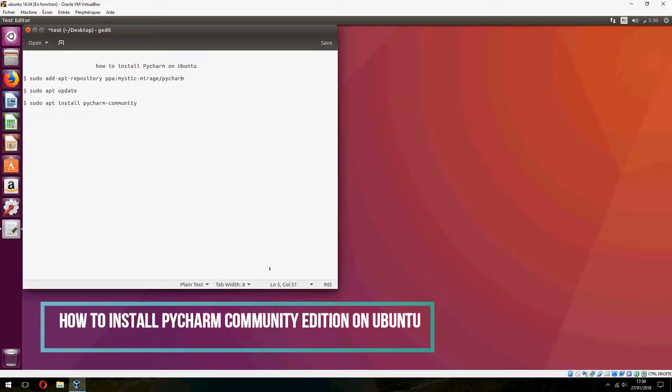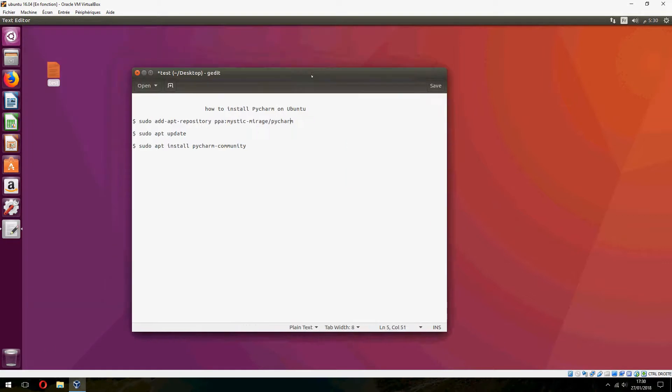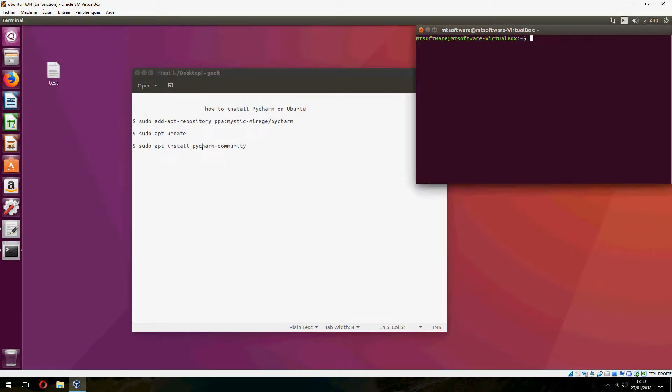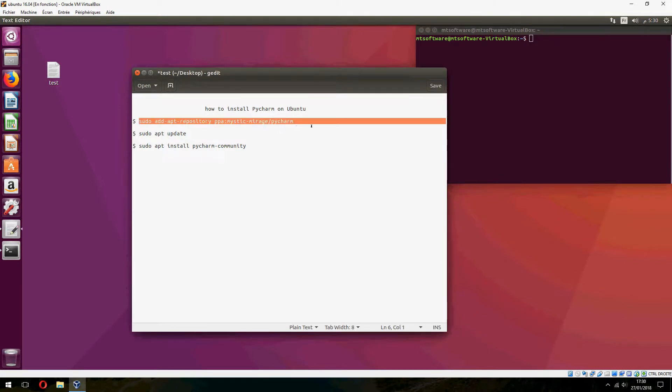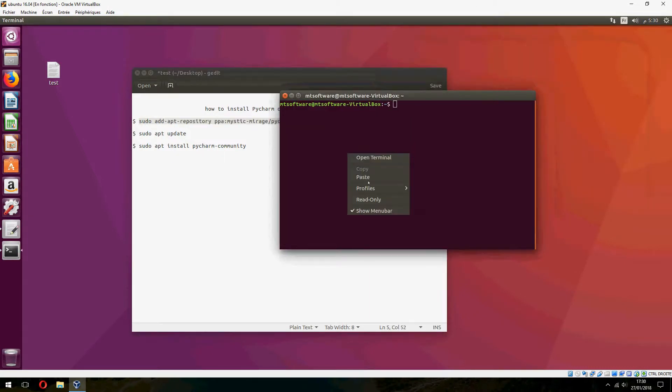Hey guys, new tutorial. I am going to show you how to install PyCharm on Ubuntu. Okay, open the terminal and copy this command. First, we will add the repository of PyCharm. Let's copy this.